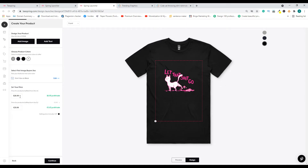Once you are good with the color part, you can change the pricing. You can set the price and the profit margin will change accordingly. For example, if you set the price to $29.99, your profit margin would be somewhere around $10 per sale.